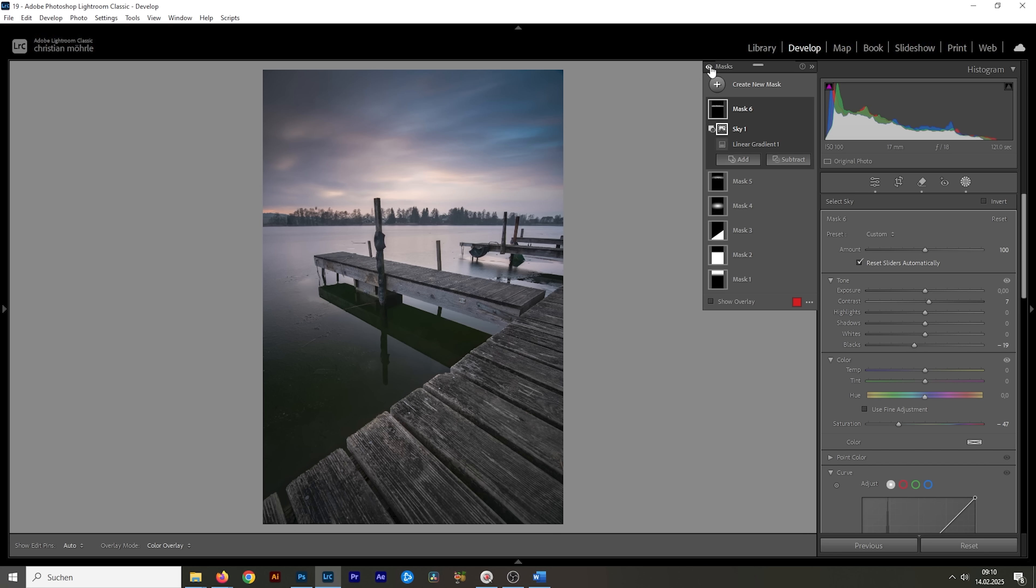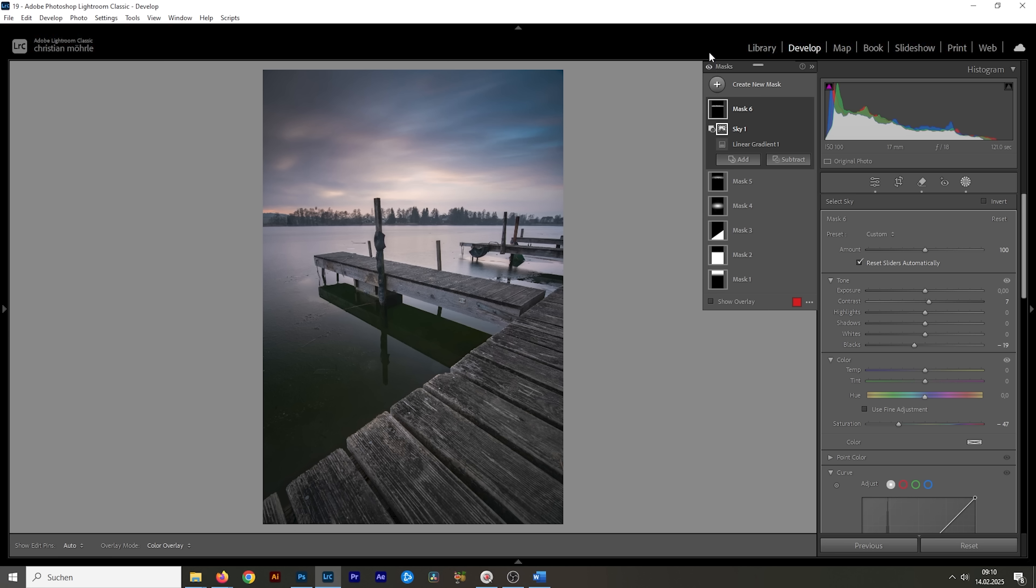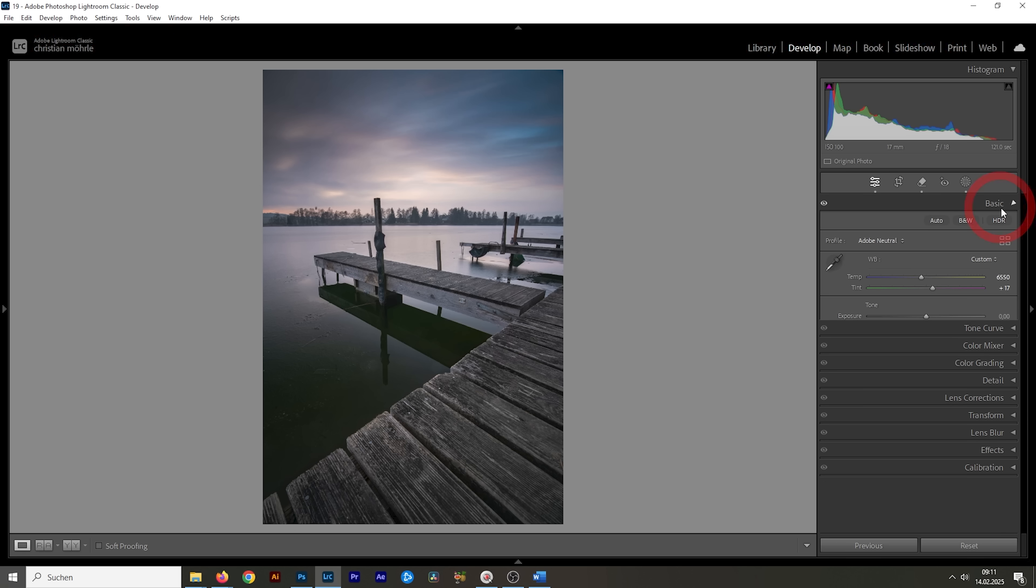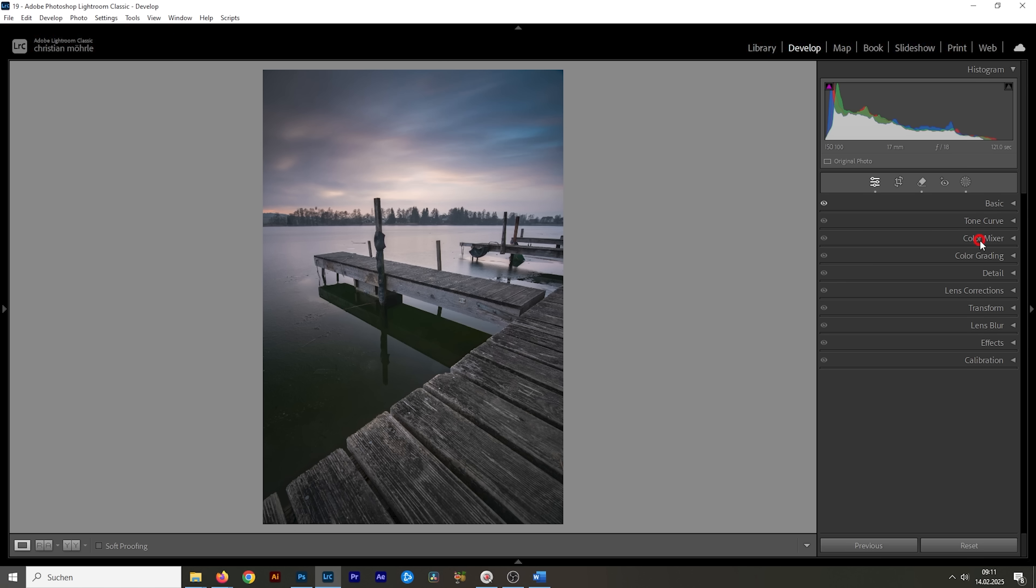Let me turn off all the masks to see the difference from before with our flat base image to after. Looking much better. As always, masking is a vital part of the editing process. Now that we're done with that, let's do some color grading. And I'm going to start in the color mixer.